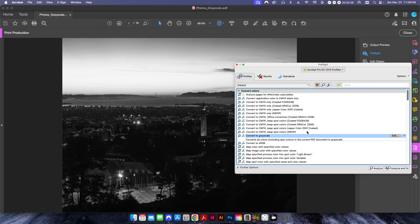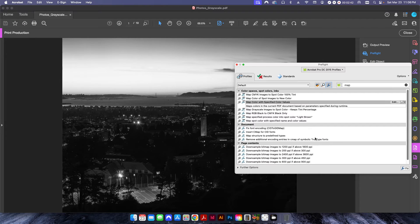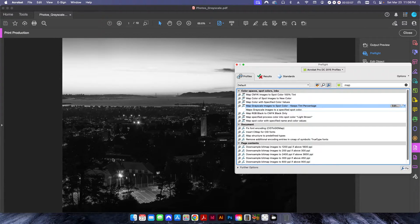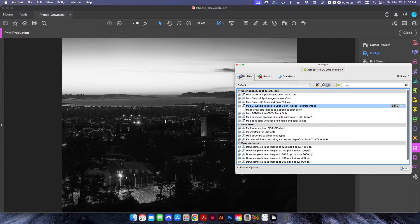Now I'm going to take this and convert it over to a PMS color. I go back to Preflight and I've created a new profile here called 'Map Grayscale Images to Spot Color — Keeps Tint Percentage.' This is going to be important because since these are photos, we don't want to convert the whole thing over to a solid color. Obviously if you do that you'll just end up with a solid magenta or cyan square. We want to make sure to keep the tint percentage correct. This photo has very light sky above the bridge and very dark areas below — you do not want to convert the whole thing to one solid color. You need to keep all these tints correct so that when it outputs it actually looks like a photo.